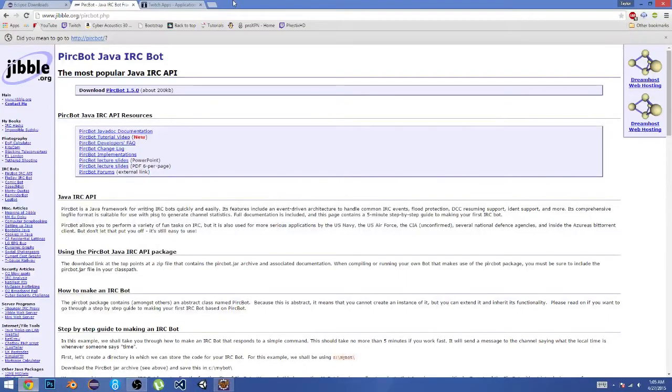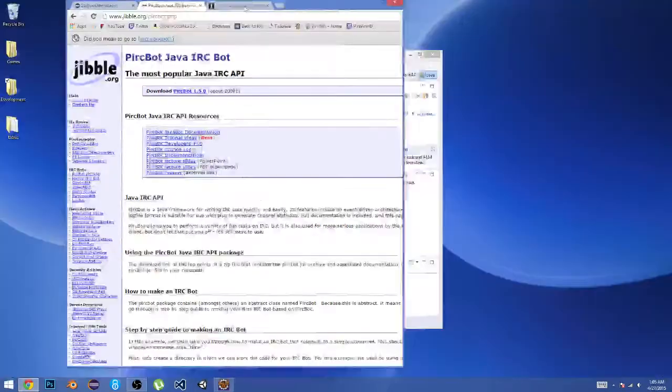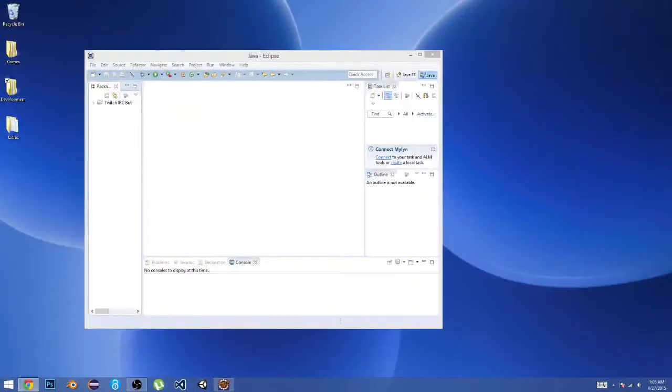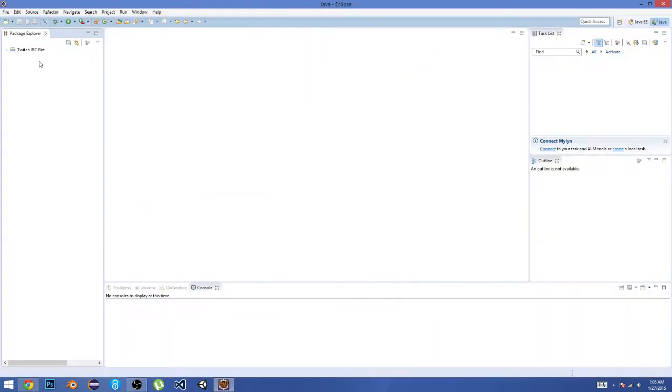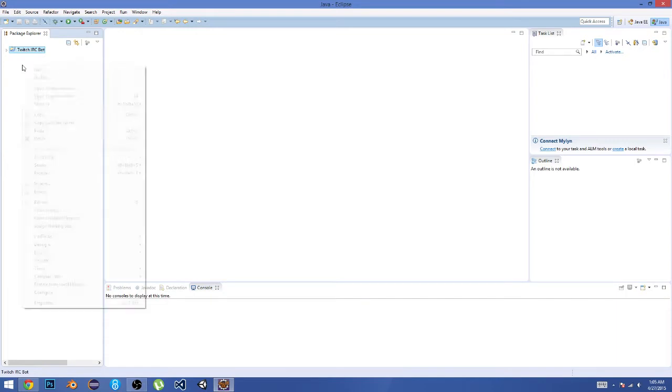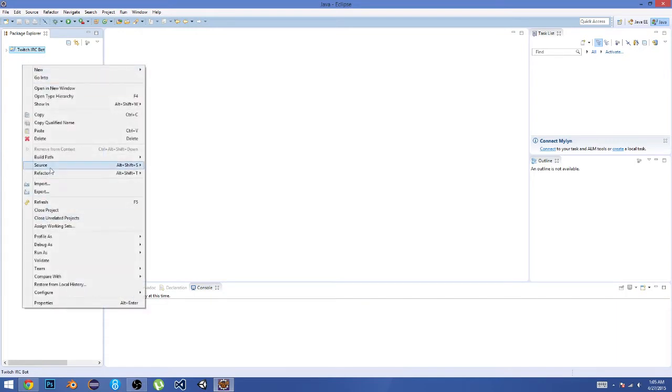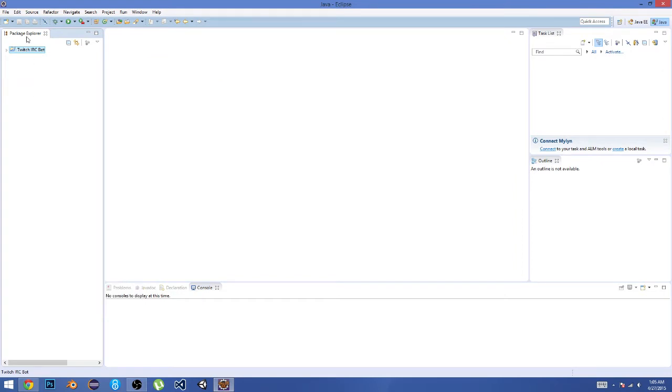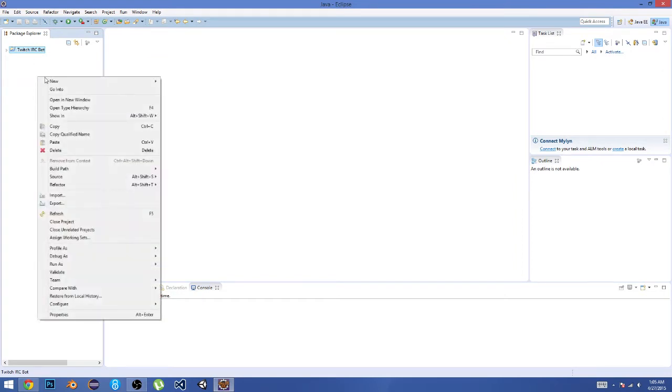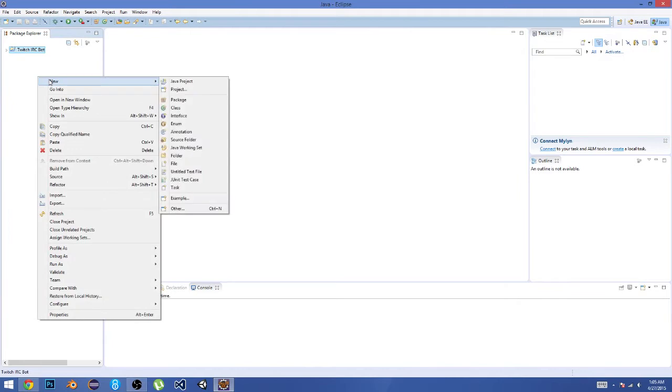Once you have all of those, that's pretty much all you need right now. I'm just going to bring this over to my other monitor. All right, so now we're just going to go into Eclipse and just ignore this project right now. That's a bot that I'm actually working on.